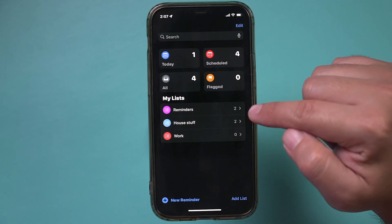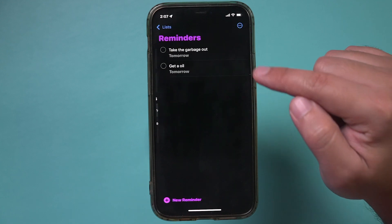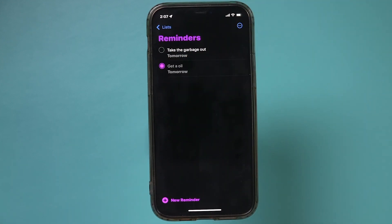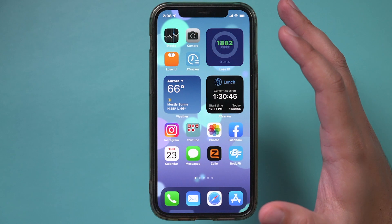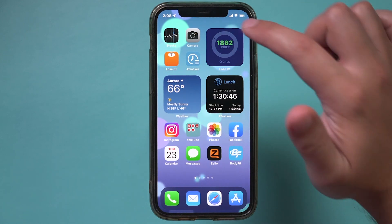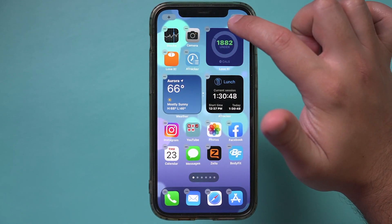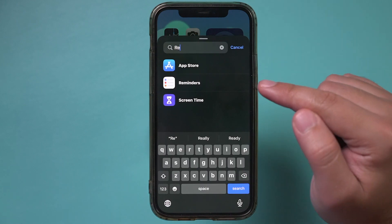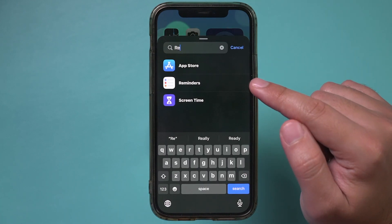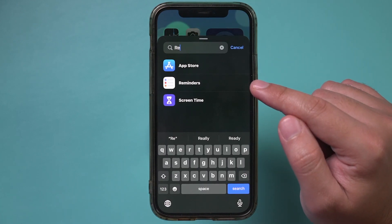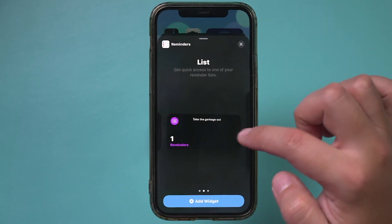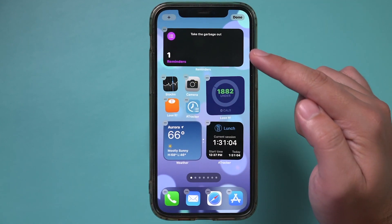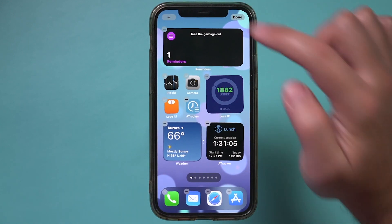I'll go back to the Reminders app and there it is — the new reminder created via Siri. When I'm done with it, I can check it off. Now let me show you my favorite thing I do with the Reminders app. If you press and hold on any home screen page, press the plus sign, and search for Reminders — it has a widget by default. Press that and choose a size. I like this size — I'll add this widget to the top and press done.